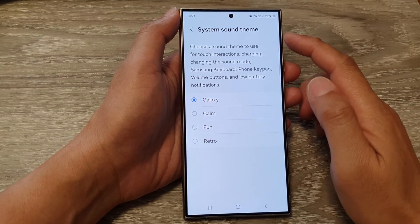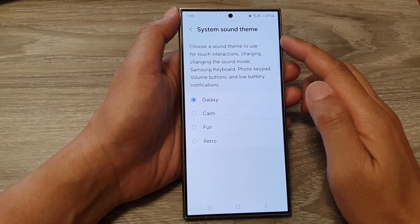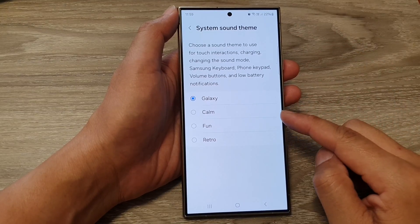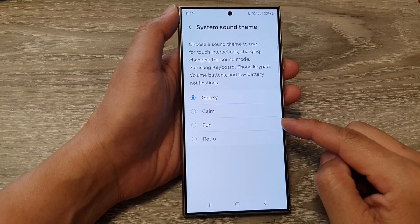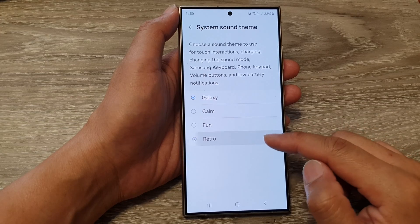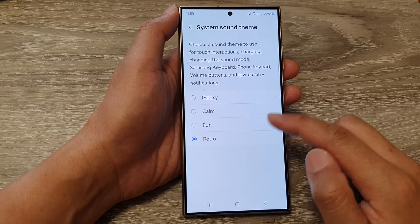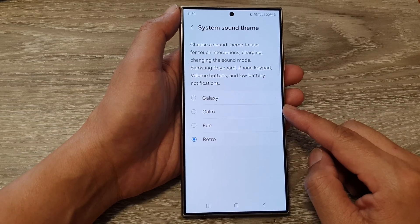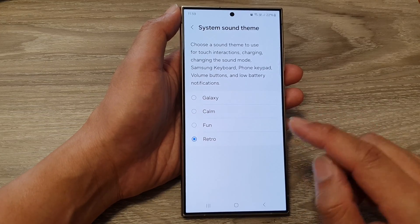How to set the system sound theme to Galaxy, Calm, Fun, or Retro on the Samsung Galaxy S24 series.